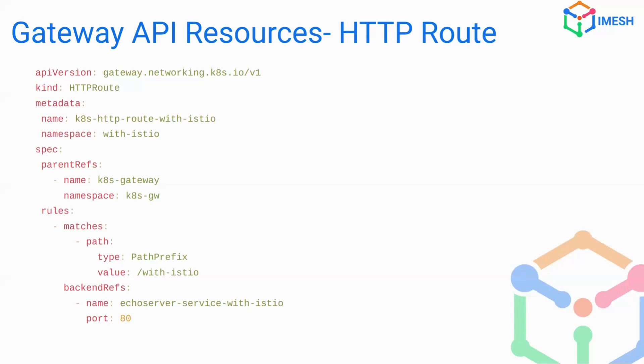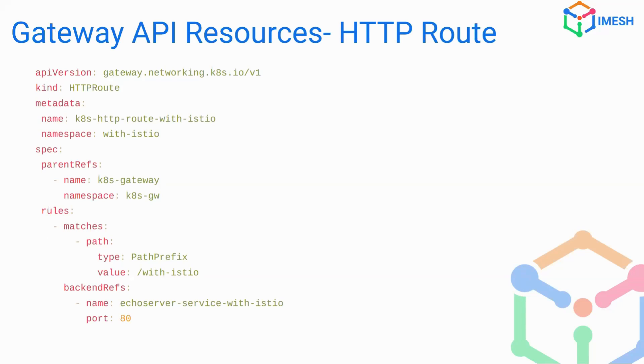The backend refs essentially is the destination for the traffic. So once you are using backend refs, you can specify which service you want to end up. In this case, it's going to the echo server service and the port is also specified here. However, the backend refs is not only limited to Kubernetes services.